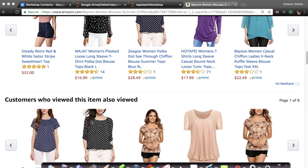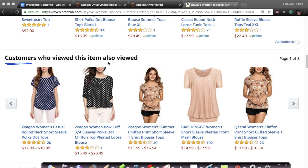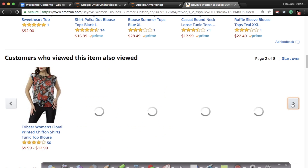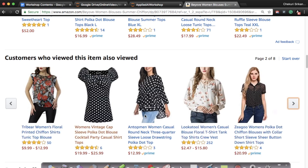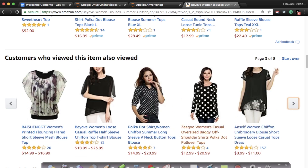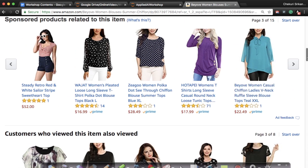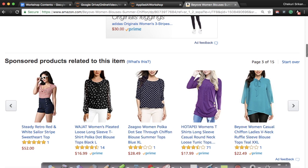There is another section that says 'customers who viewed this item also viewed' — these are also recommendations. Some look very much like the original top but by a different brand. As you keep scrolling you get more product recommendations — not all need to be polka dots; some are small flowery patterns, some large polka dots. These two horizontal bars of related items are called product recommendations that Amazon gives.